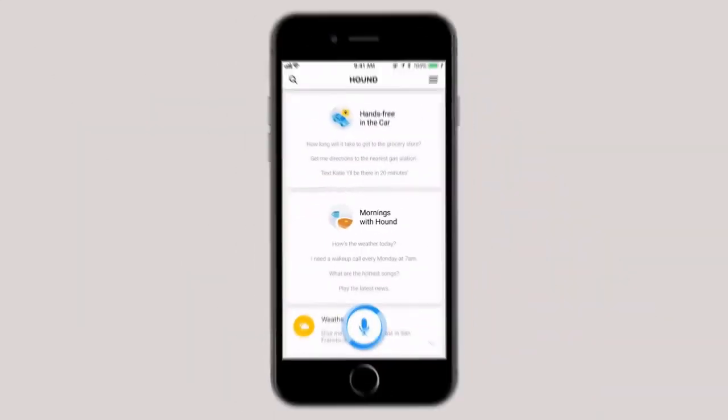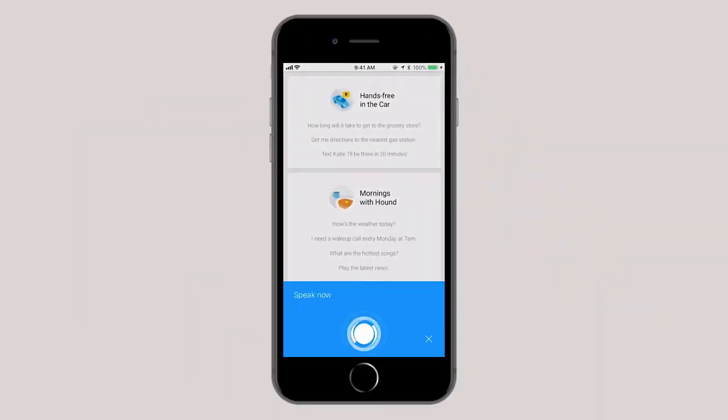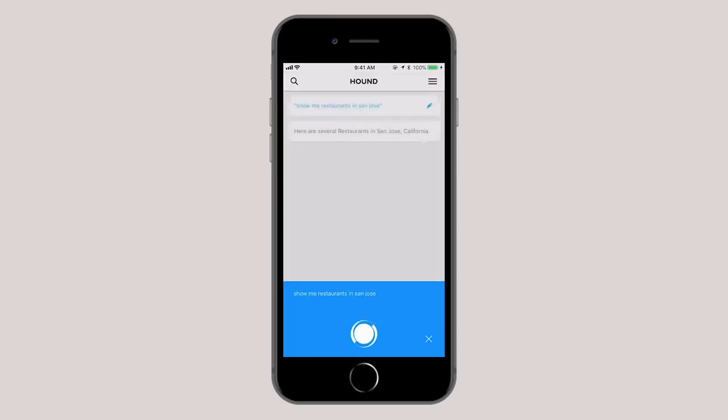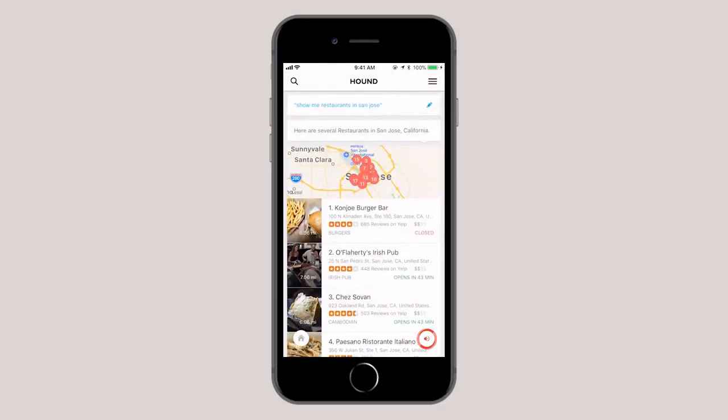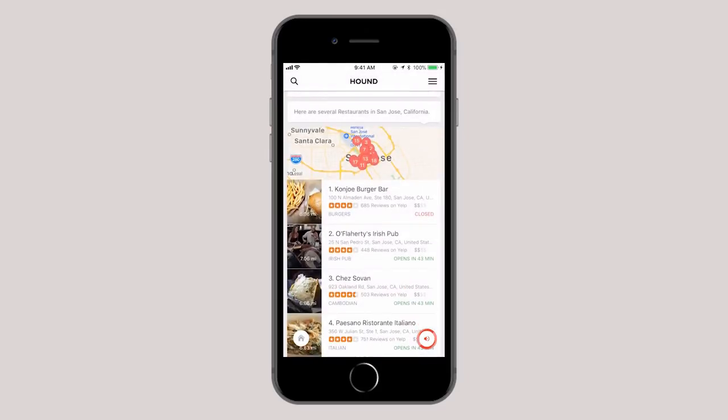OK Hound, show me restaurants in San Jose. Here are several restaurants in San Jose.